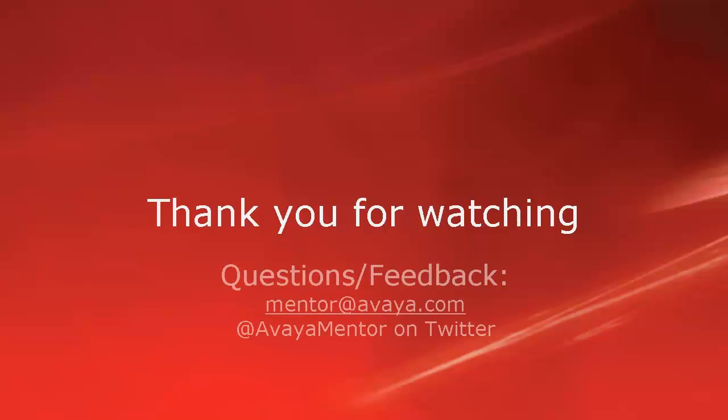Thank you for your time today. We hope that this information was useful to you. We welcome your questions, comments and feedback on mentor at avaya.com or on twitter at avaya mentor. Thanks for choosing Avaya.